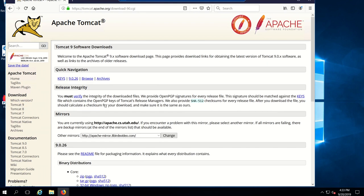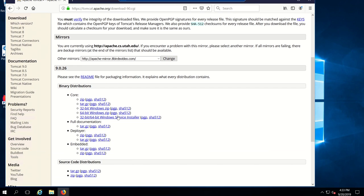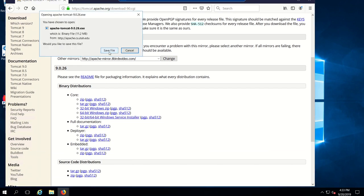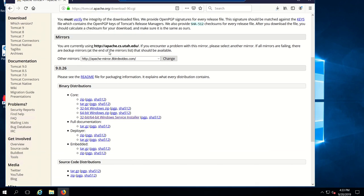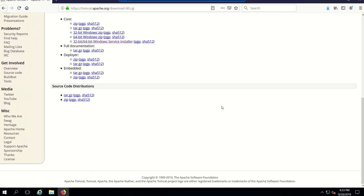Go down a little bit and you'll see the Windows service installer. Go ahead and save that file, and then once you've saved that file to the server, we're going to go ahead and find it in the files.